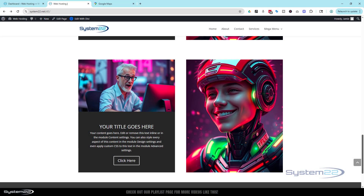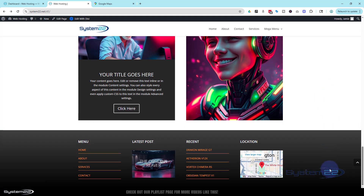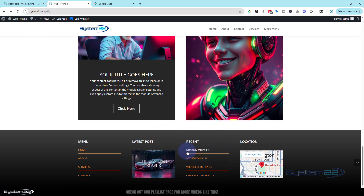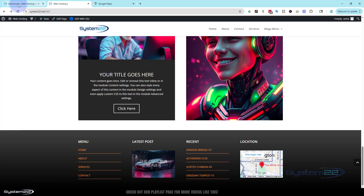Hi guys, welcome to another Divi theme video. This is Jamie from System 22 and webdesignandtechtips.com. We've got a fun one for you today — we're working with Divi 5 again. I'm going to show you how to create a very simple but effective global footer. It's got important links, latest posts, and an embedded Google map. You can really go to town with these things but I've kept it fairly simple today.